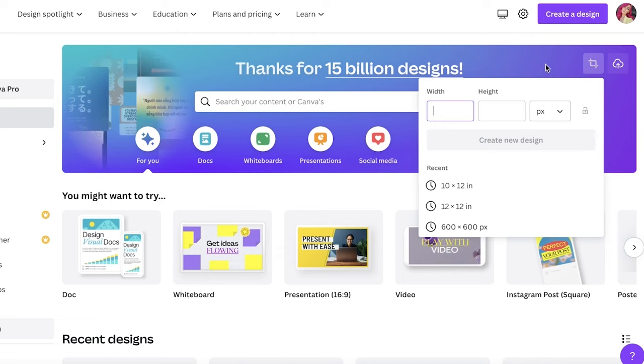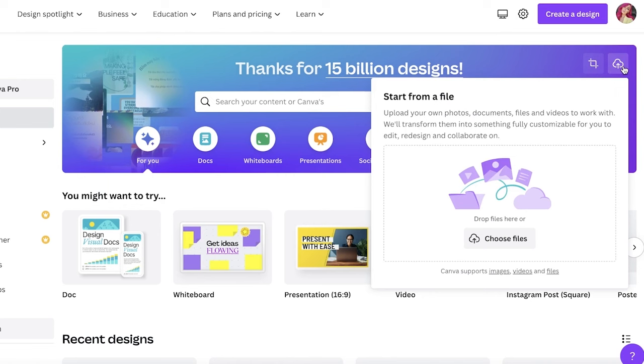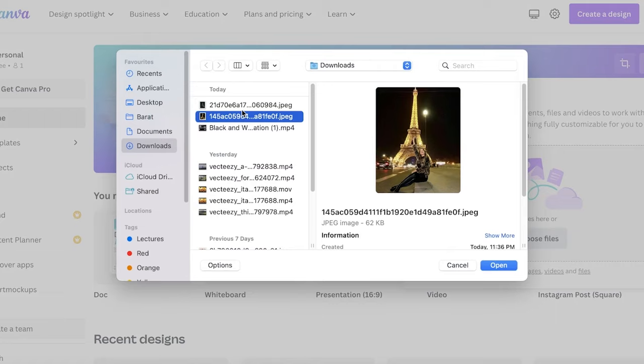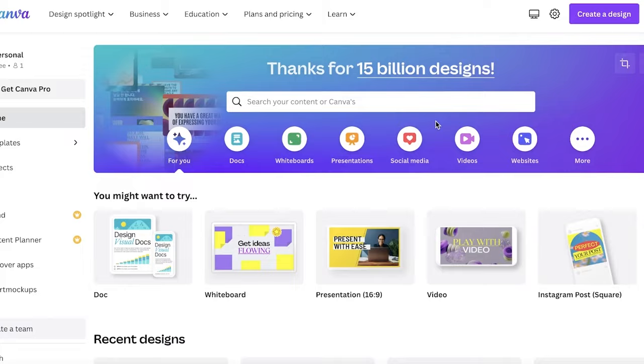If you don't want to get started from a canvas and you just want to upload your photo, you can click on the top right over here, click on 'Choose Files,' and let's say this is the photo we want to edit. You can just click on this and click on 'Edit Photo.'